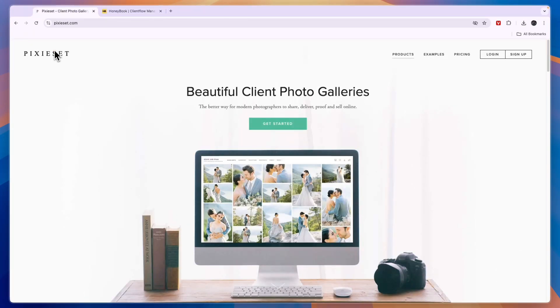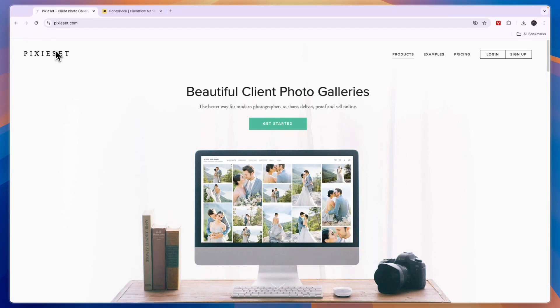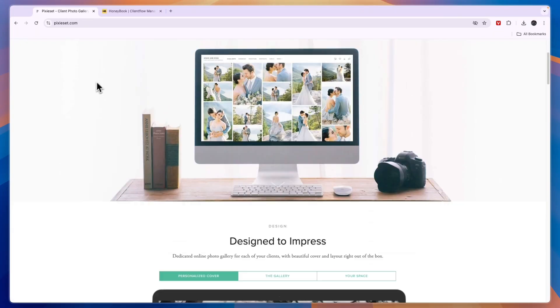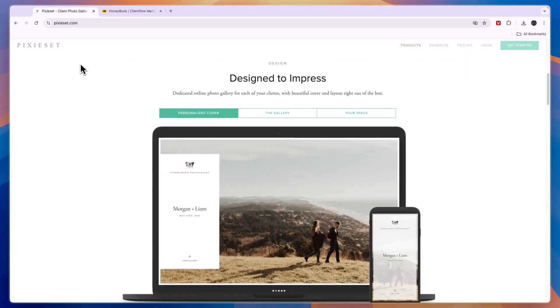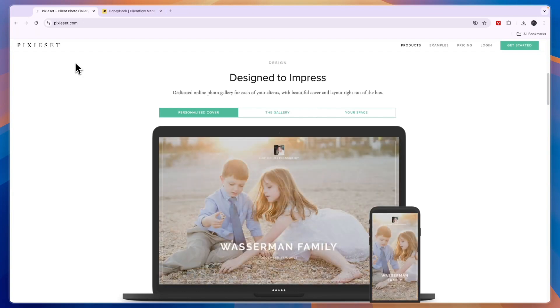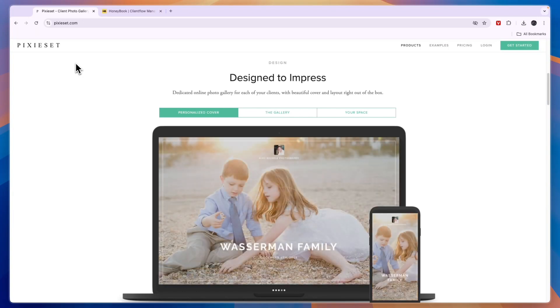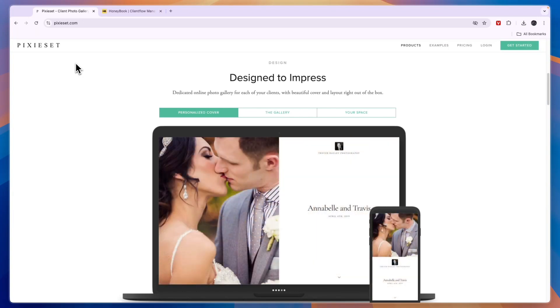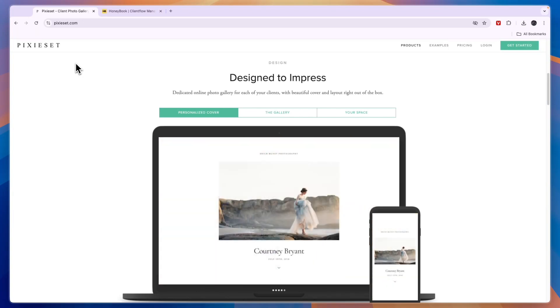But if you are a photographer or videographer or anyone who works with clients and wants to have a portfolio website, then I would go with Pixie Set because it offers so many useful features for photographers or any similar professions. So if you are a photographer and you do want to collect payments, but on top of that you also want to use the client gallery, you maybe want to build a portfolio website and sell your pictures, then I would definitely go with Pixie Set.